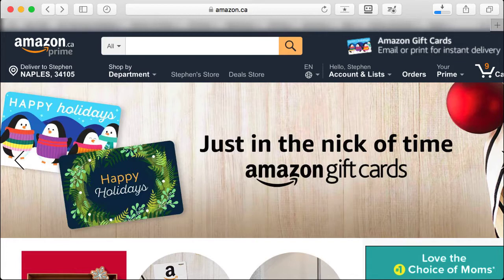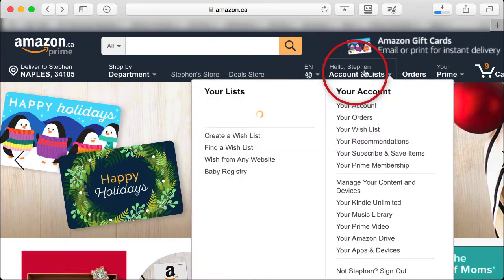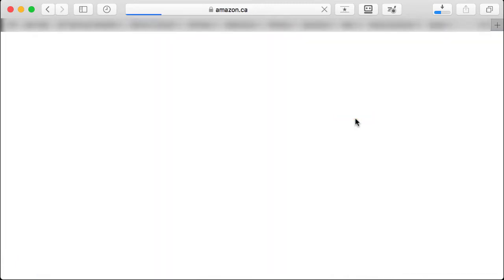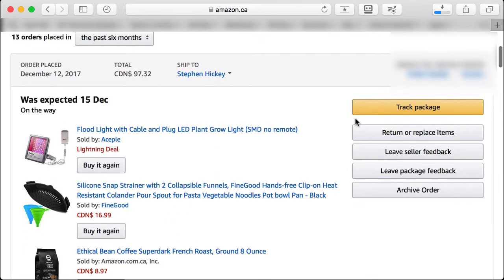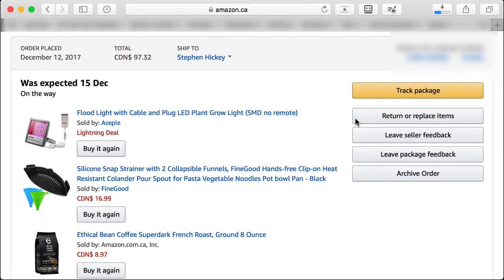Turn on your iPhone, your iPad, or get onto your computer and open up your browser Safari and go to Amazon.ca. Once you're there, hover over your name and then go down to your orders and click on it.